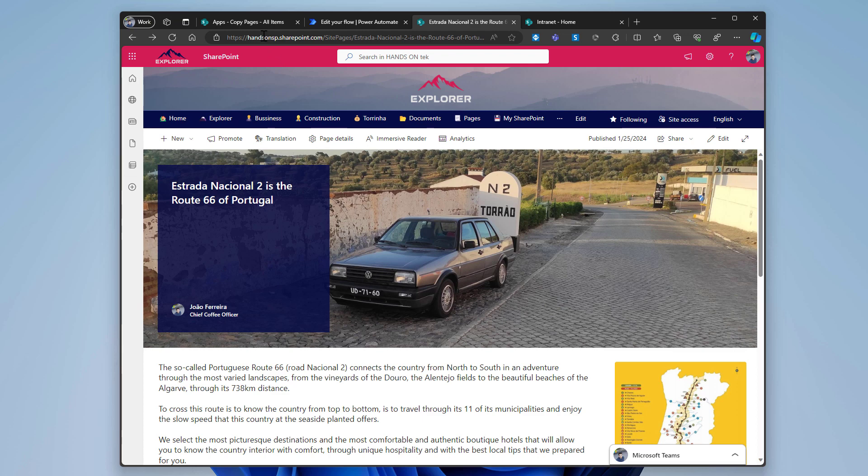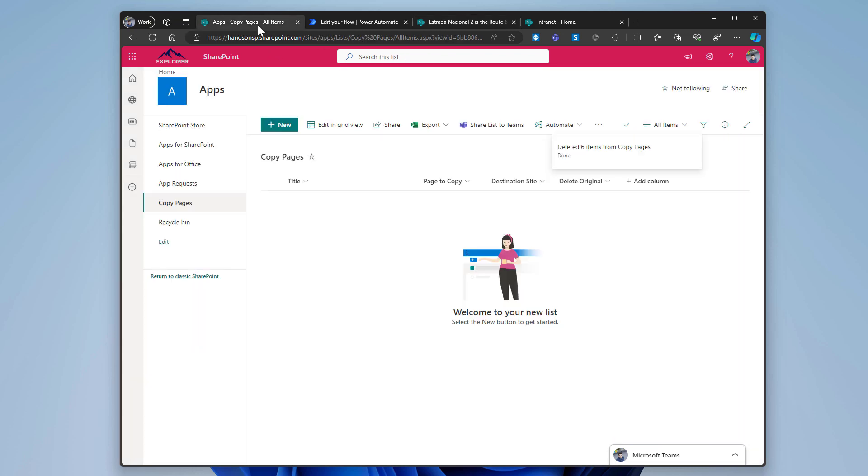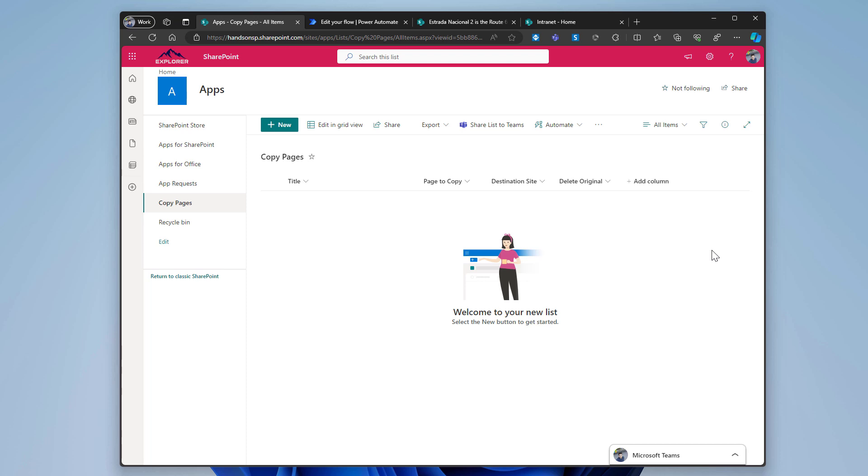So the first thing that you will need to do is create a list in SharePoint that will host the location where the page was created, the library and the name of the page, and the destination site for that page, and also if you want to delete the original or not. This is optional if you want to keep the original in the site collection for backup reasons and delete it manually later on. You can do that if you want to automate the entire process and delete it immediately from the original site. Once it gets copied to the new location, you just need to check this option.